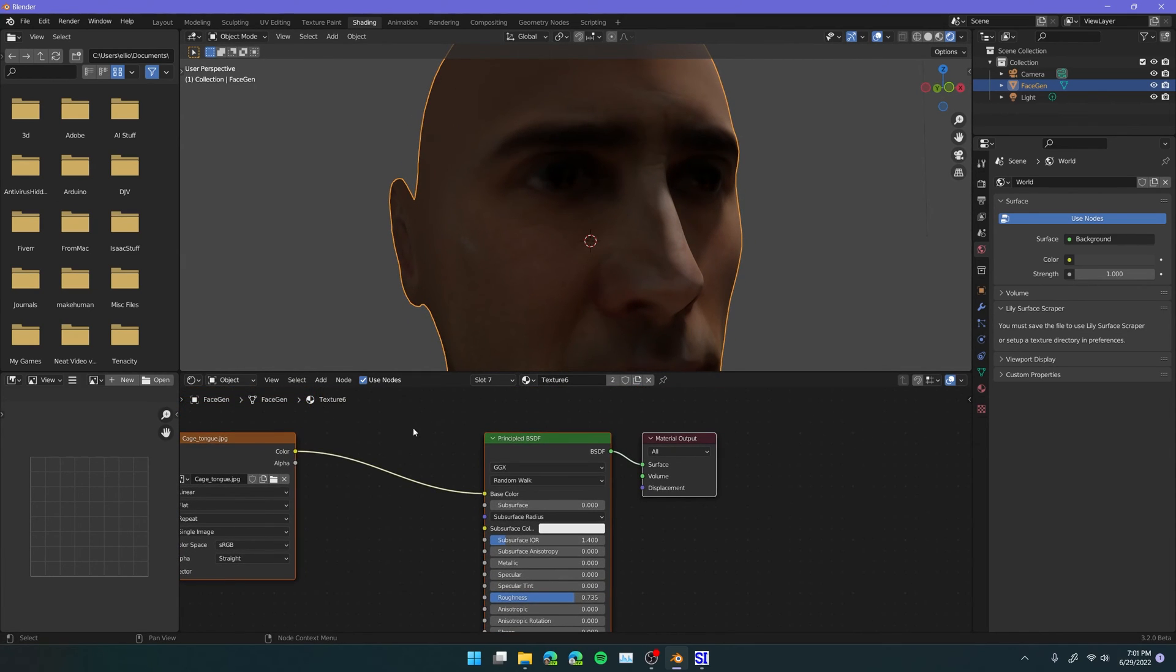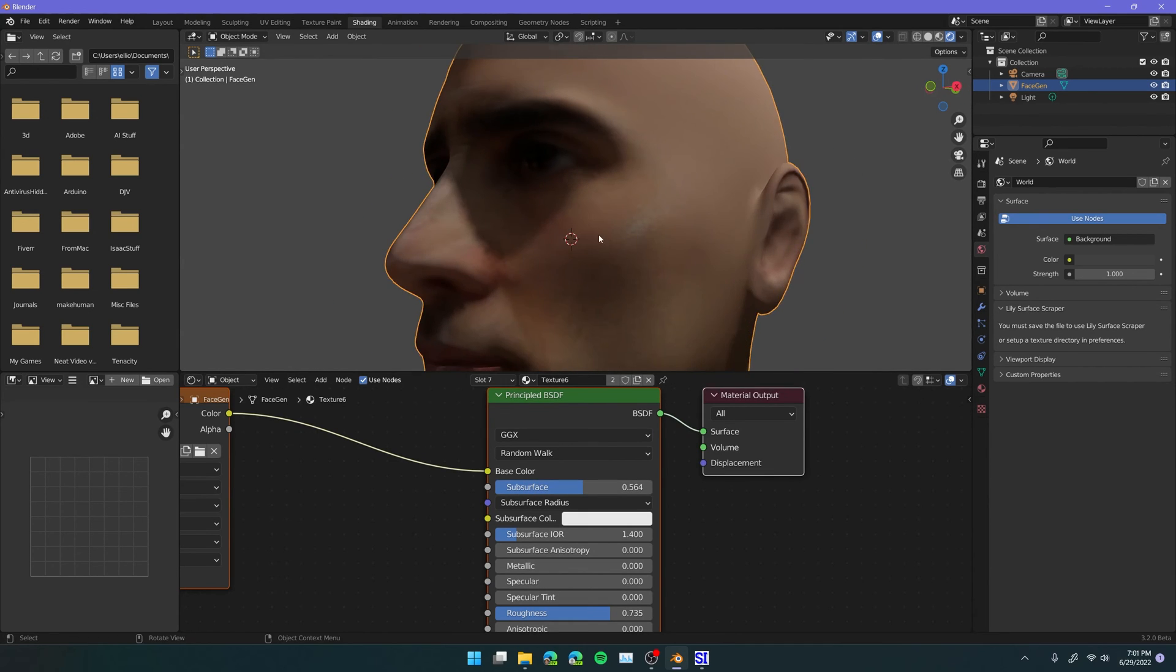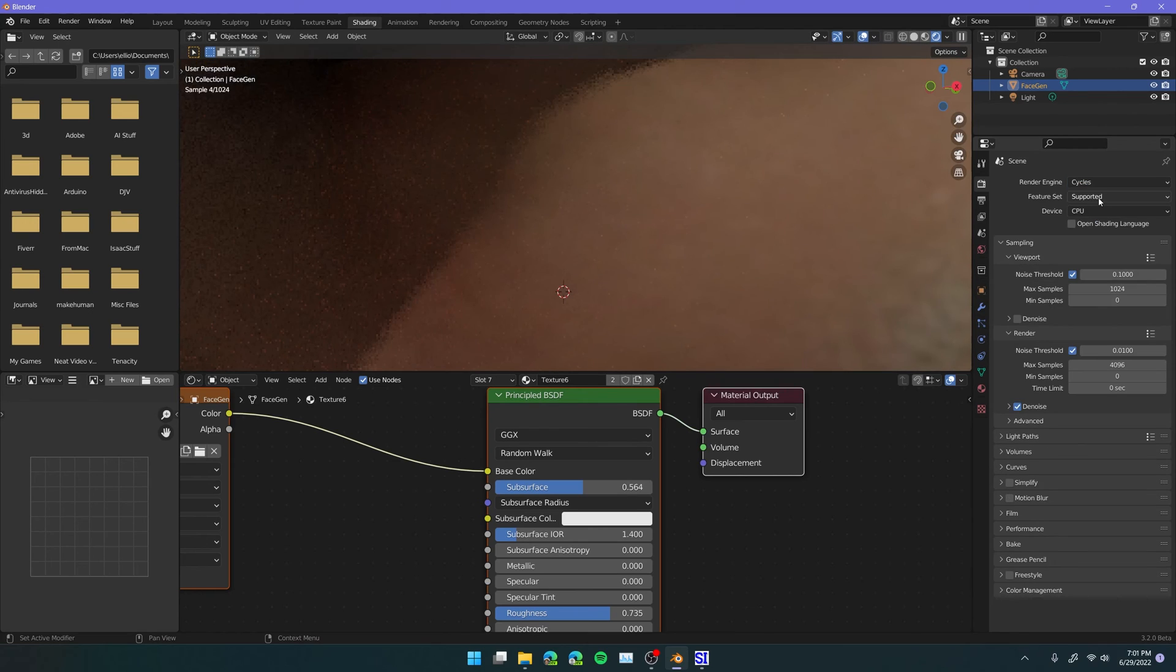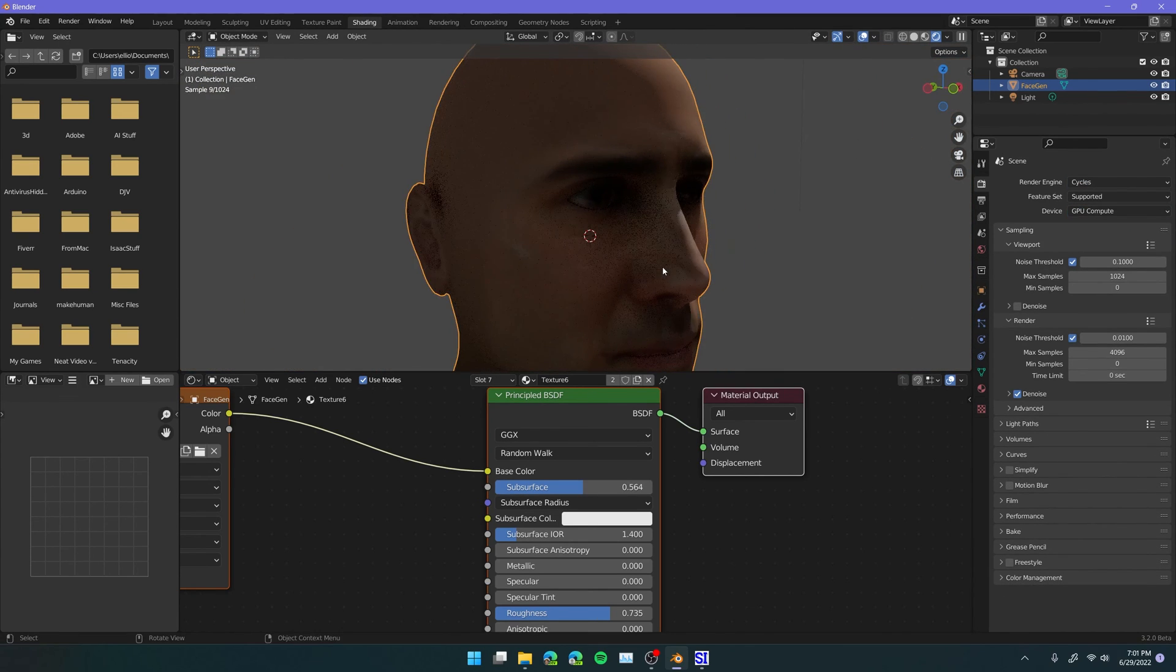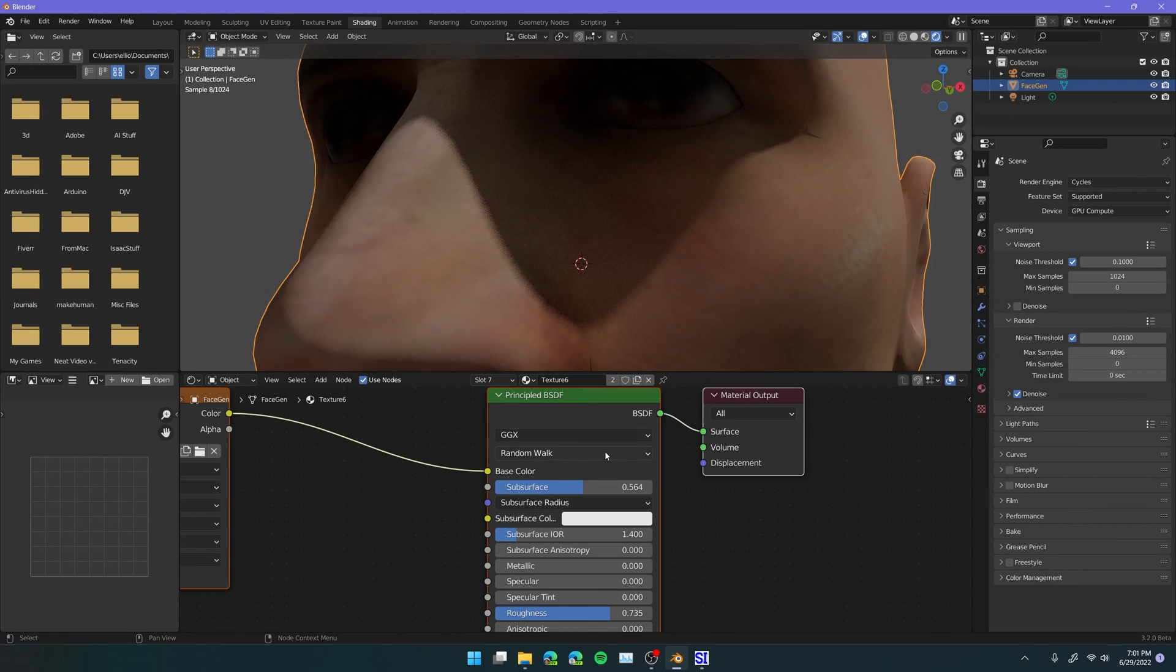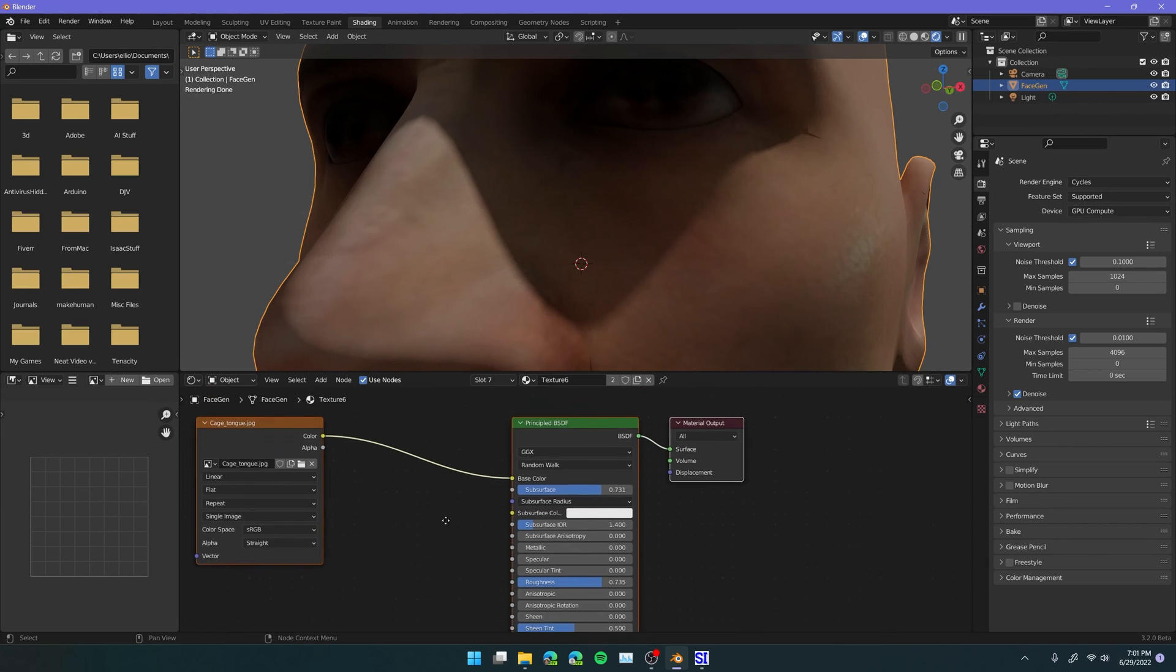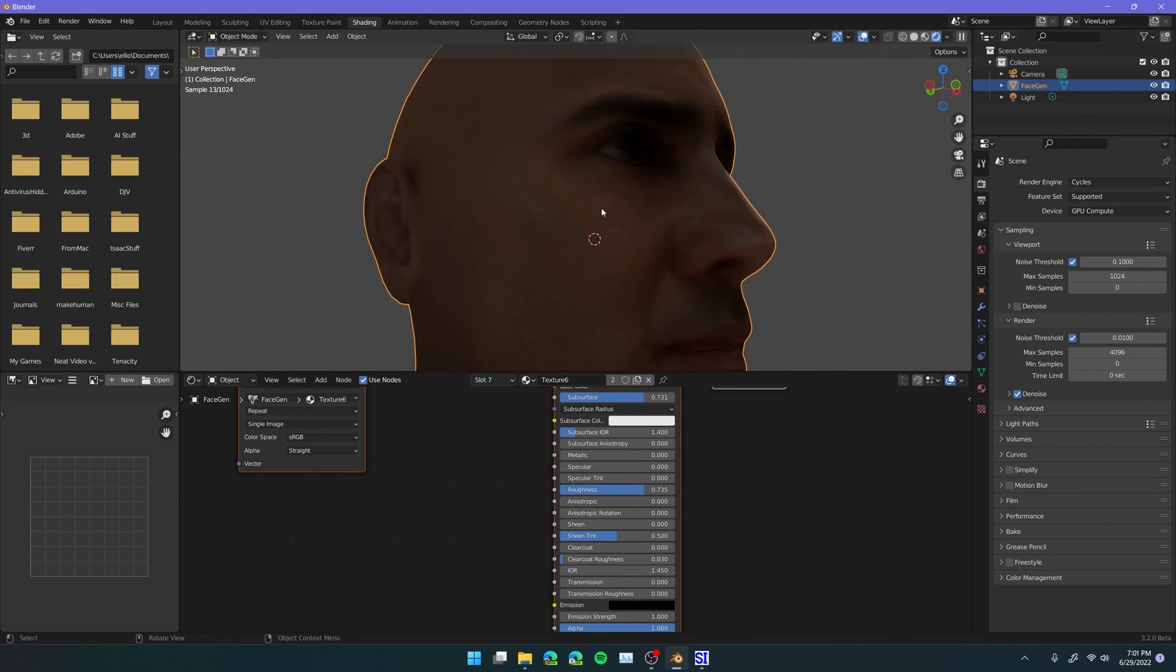But, you really have the option to do whatever you want with this now. So we could up the subsurf, and if we turned on cycles here, and go into GPU, you can see it actually starts to look a little bit more lifelike as we up the subsurf amount. You could also add in a noise modifier and plug that into the normal to make it look a little bit more like skin. There's lots of different options you can do.